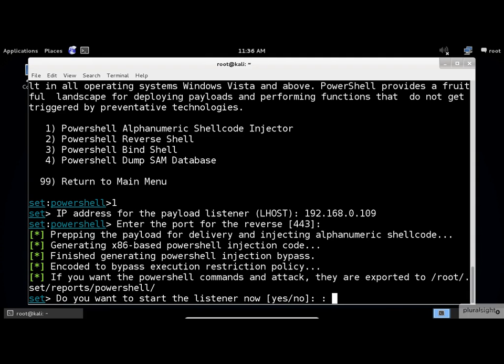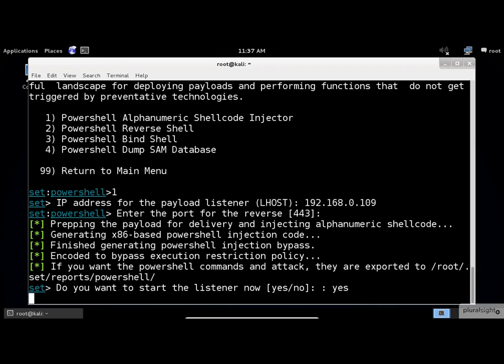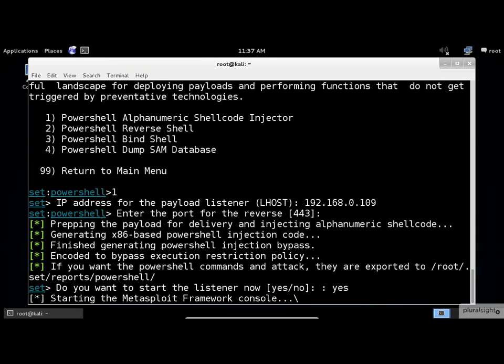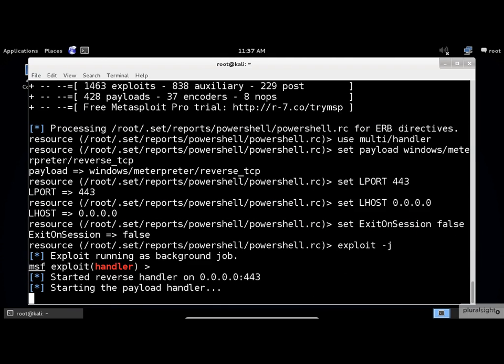Now it's asking if I want to start the listener now. Yes, I do. After pressing Enter, Metasploit will start listening for incoming connections.